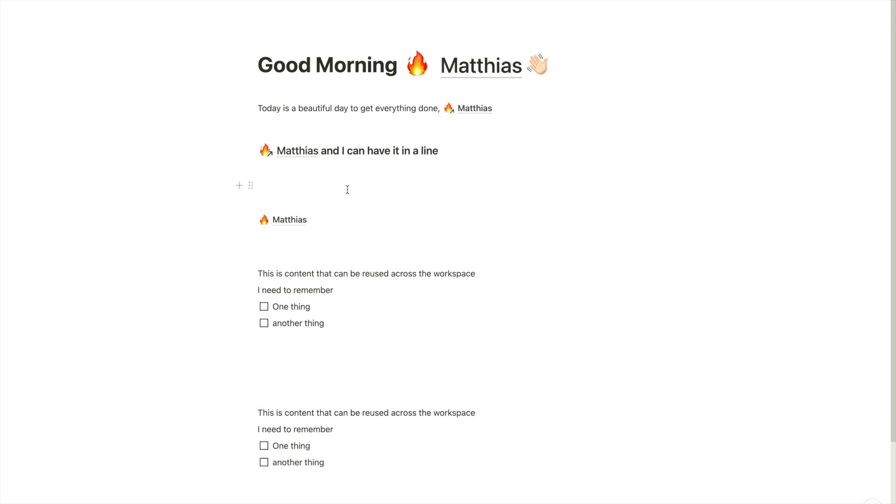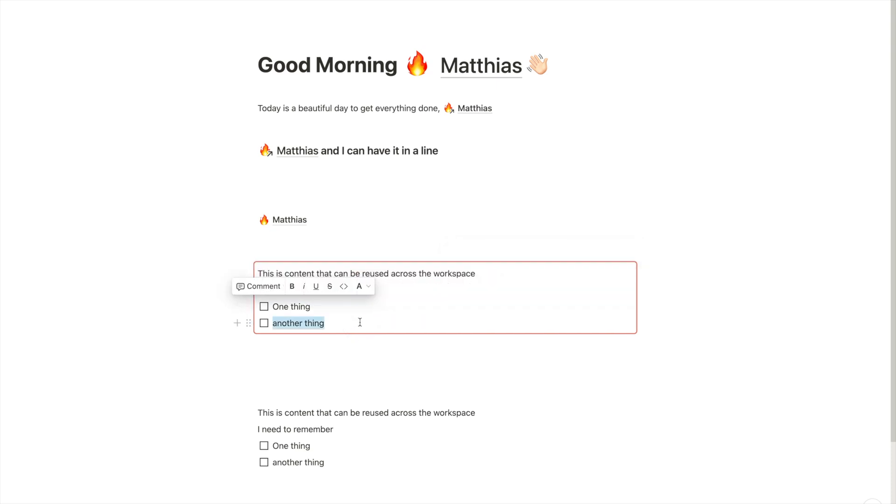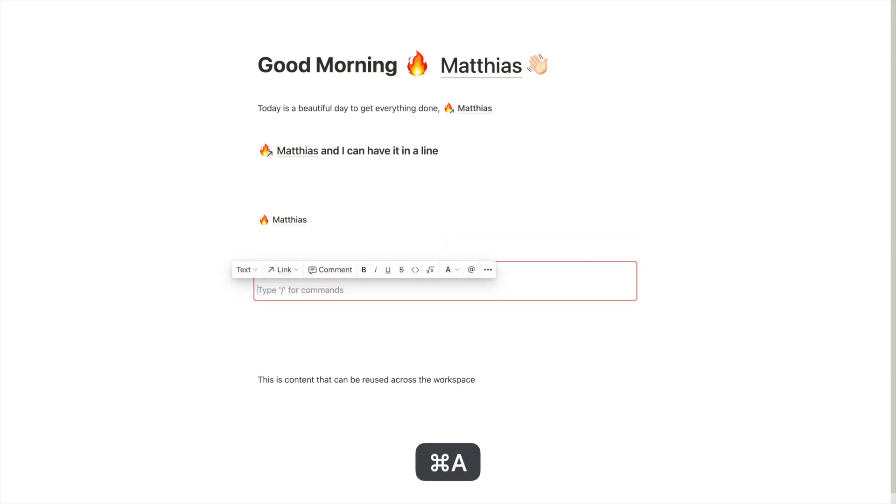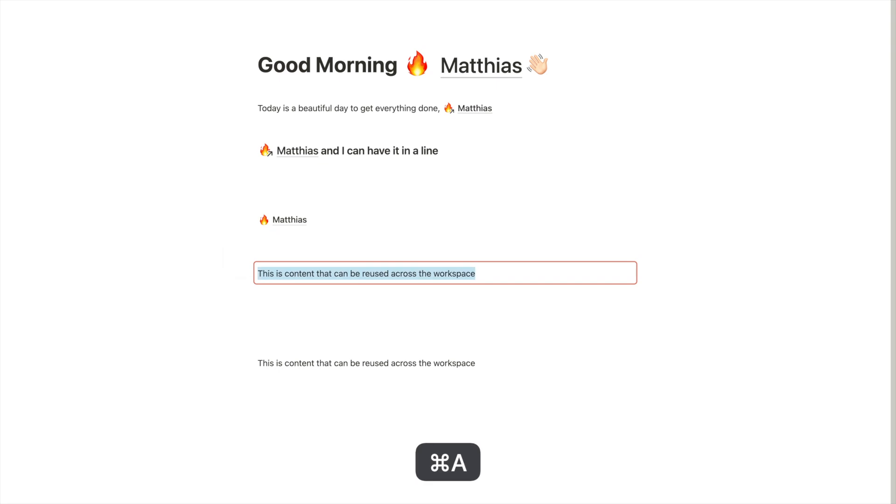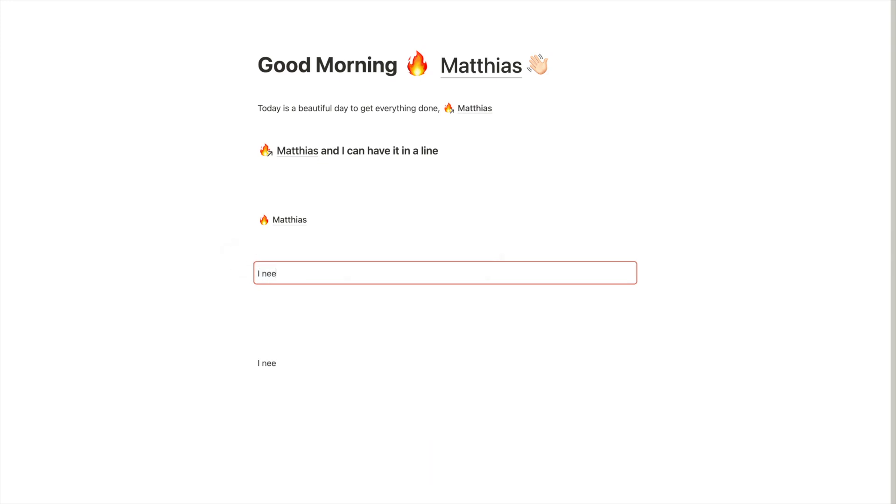The second use case would be to create more dynamic notes in your personal knowledge system. So again, we have our sync blocks here. And we might use sync blocks to remember our evergreen notes, right? So maybe we've written an evergreen note about, we say we write a note, I need to give a presentation about something on.